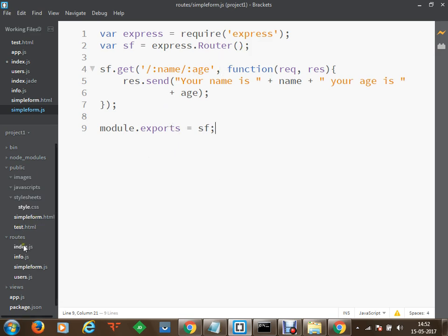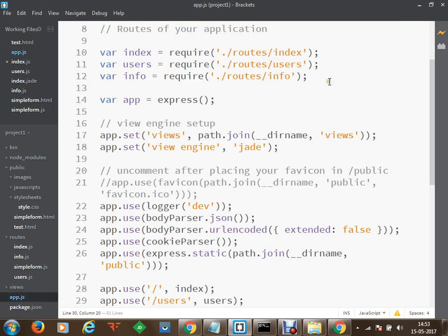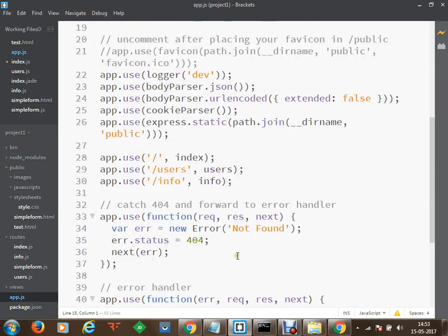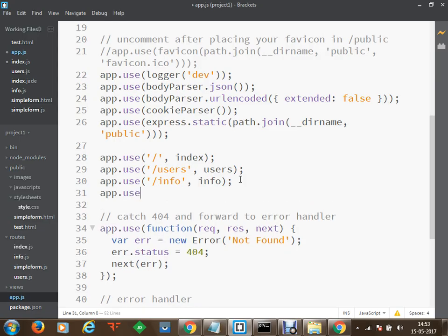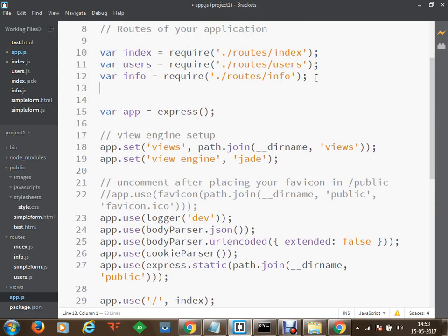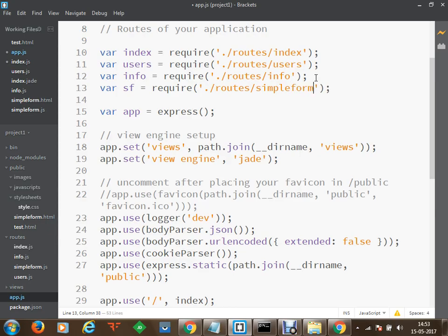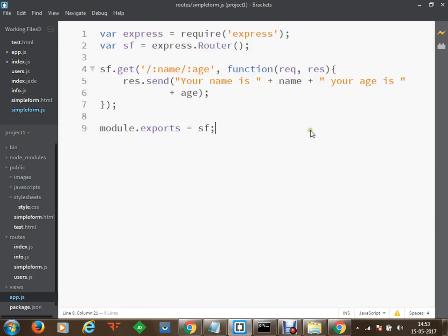Once we are ready with this simple form dot js route, we will go to app dot js in order to define this. We will say if any request comes to this path — let's say get info — if somebody is going to access get info, I am going to redirect them to sf. The variable sf will require dot slash routes slash simple form. So if somebody on the URL sends a request to get info, that will be redirected to simple form dot js which is going to receive the information and respond back.